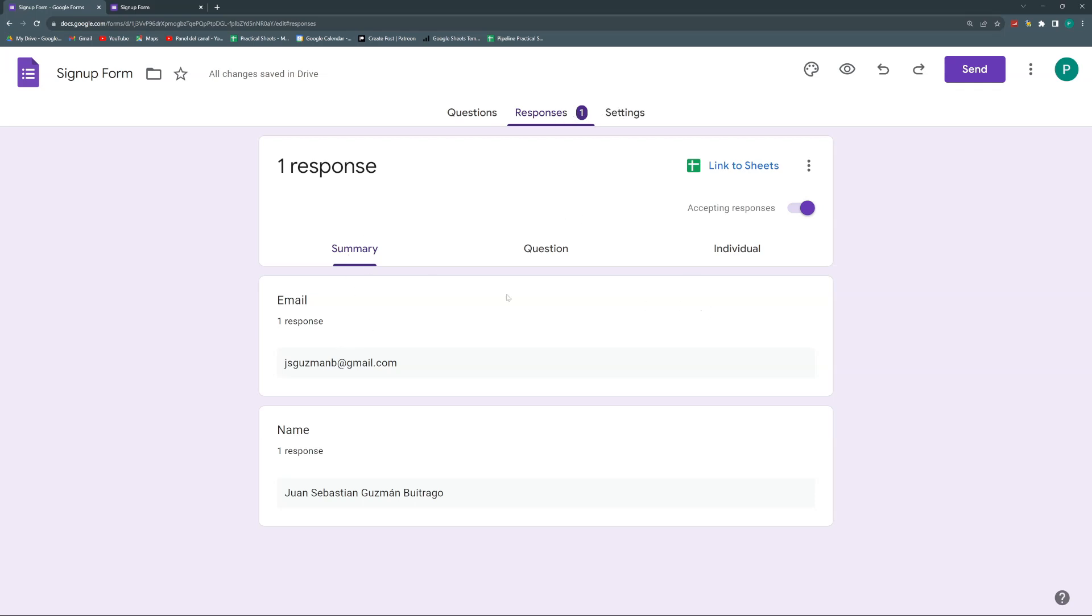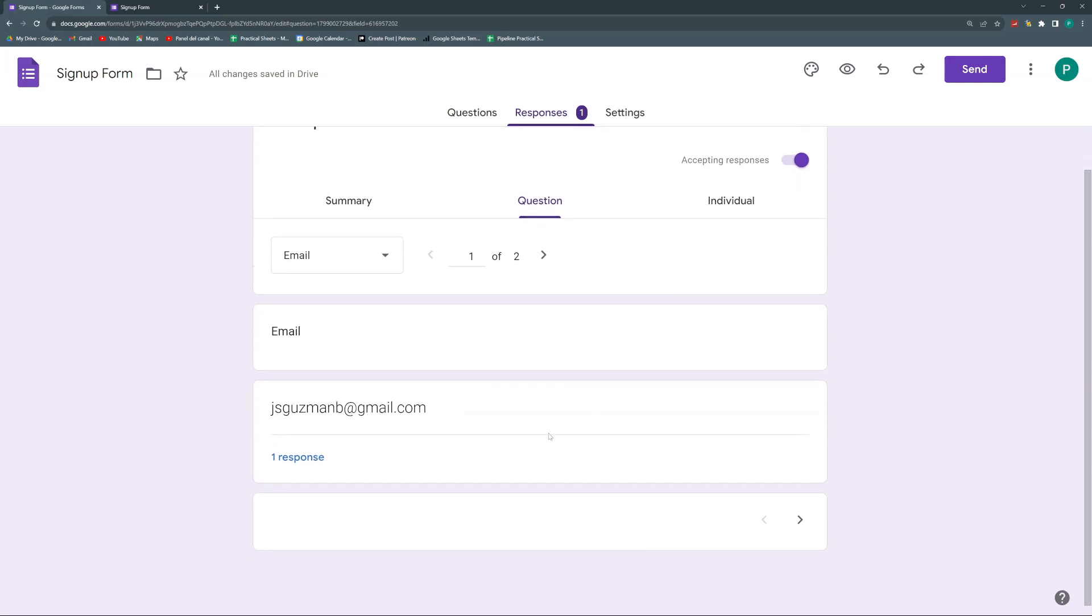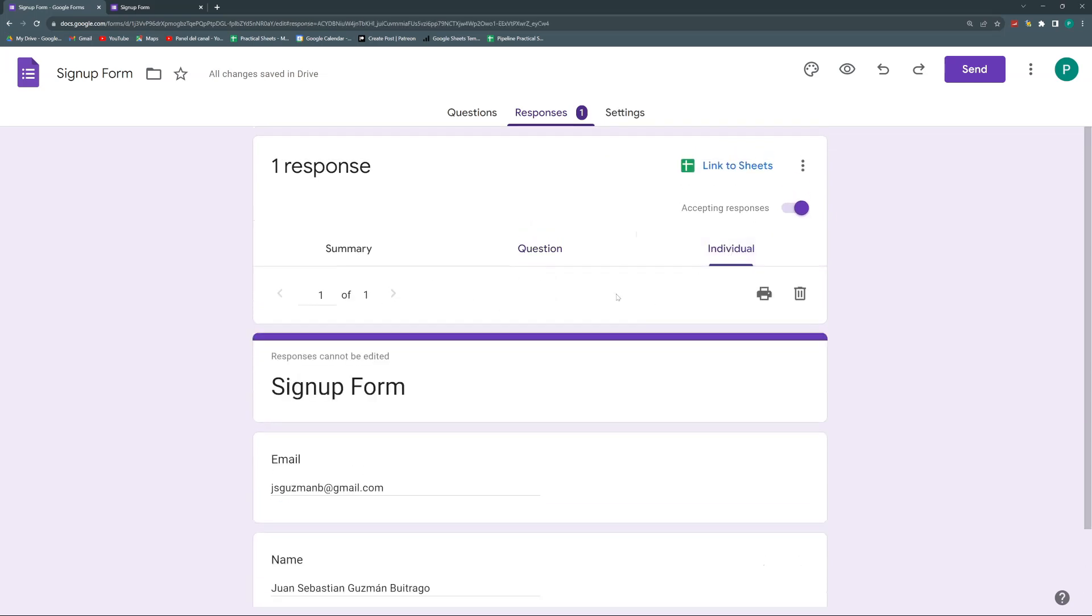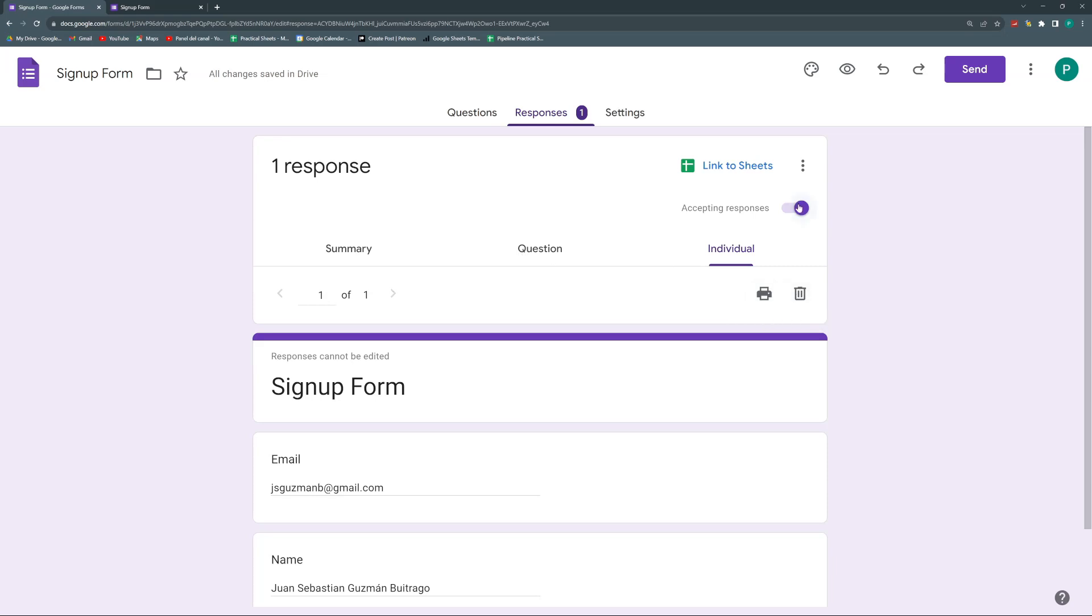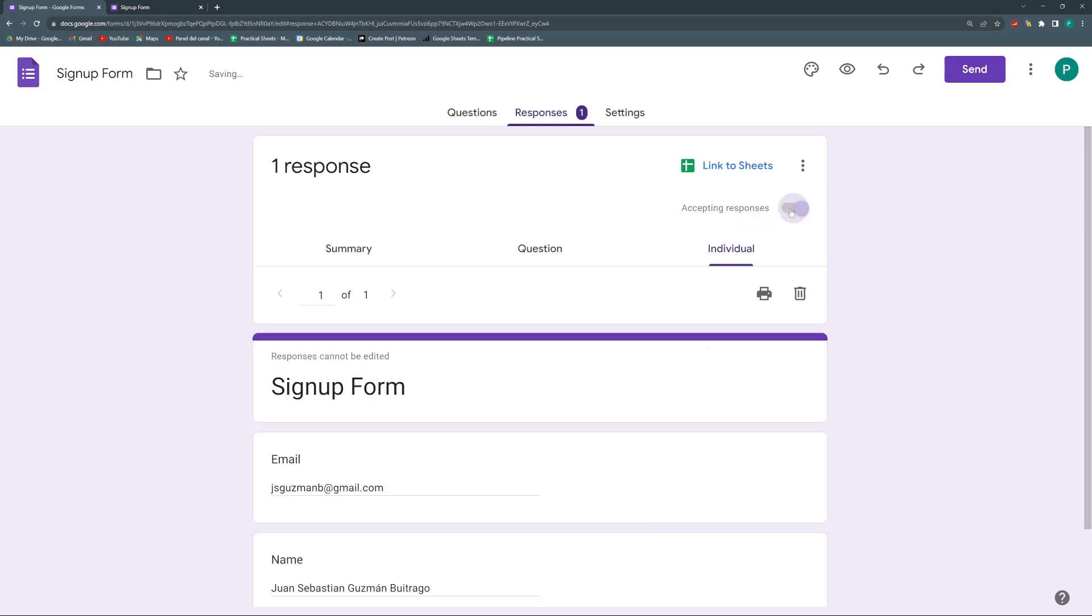In the responses, I can see in three ways. I can see a summary of the responses question by question. I can go question by question and see how many people have answered this question in this way or in this other way. And in individual, I can see each form individually and I can go one by one. I can print it, I can delete a specific question, a specific form. And finally, I can select if I want to accept or reject responses. Maybe I don't want to delete the form, but just say that there are no responses for now and then I can activate it later.